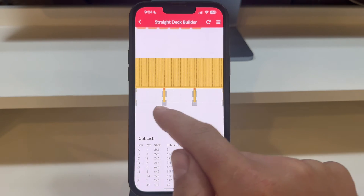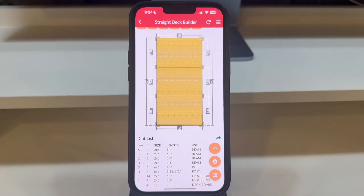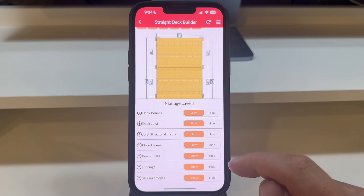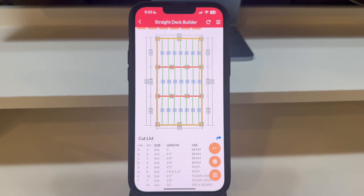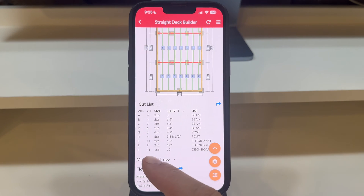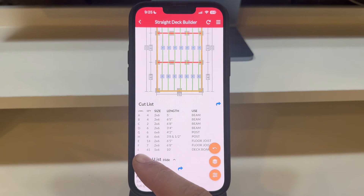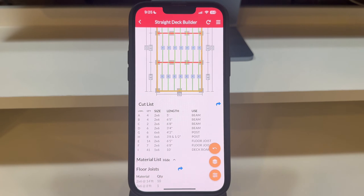First up, let's reveal the joist labels to see how our deck is coming together. By pressing the Manage Layers button, we can hide the deck boards, allowing us to view the joist labels clearly. Scrolling down, you'll find each joist label corresponds with the cut list, detailing the label, quantity, material size, and length of each component.